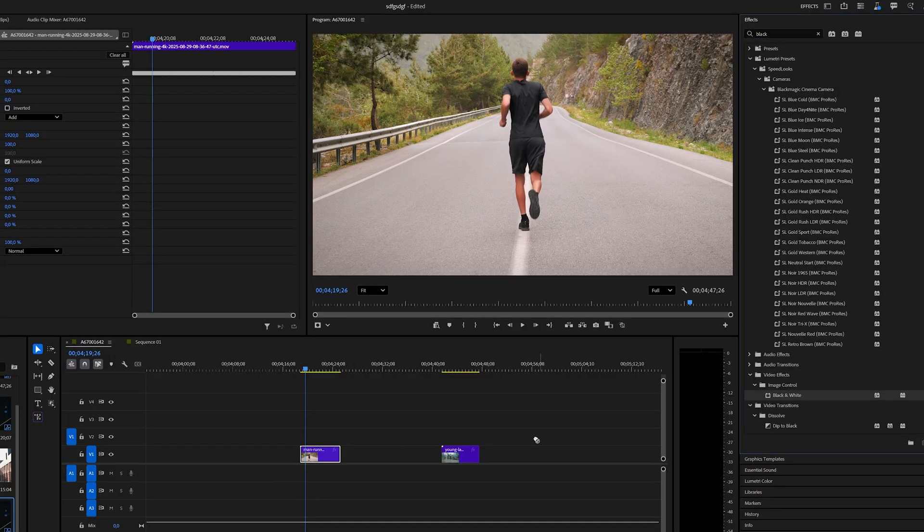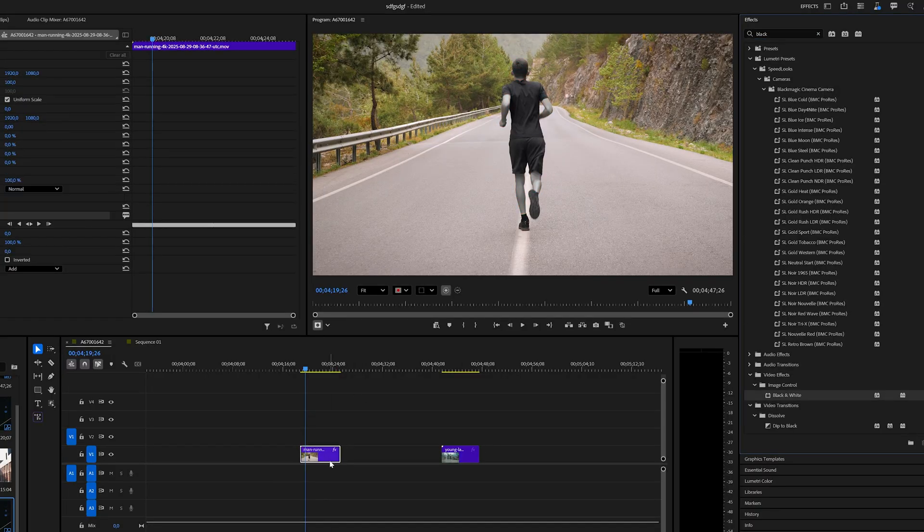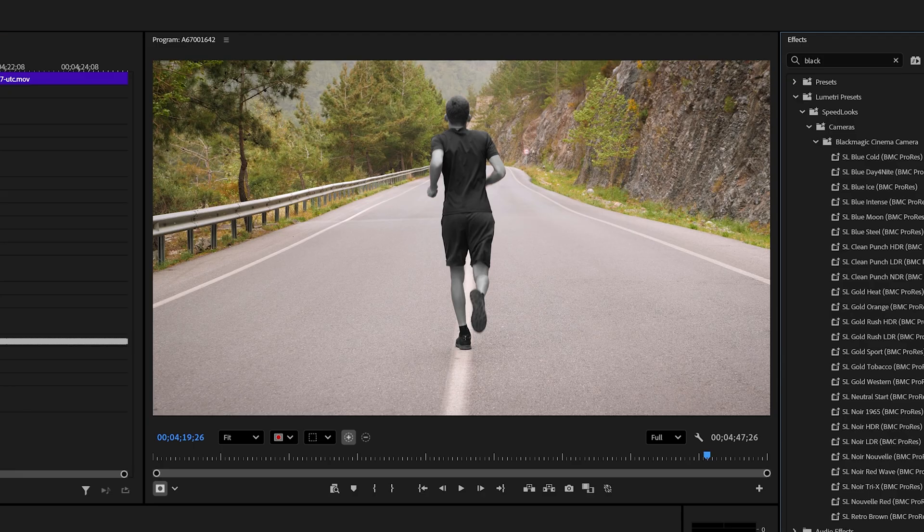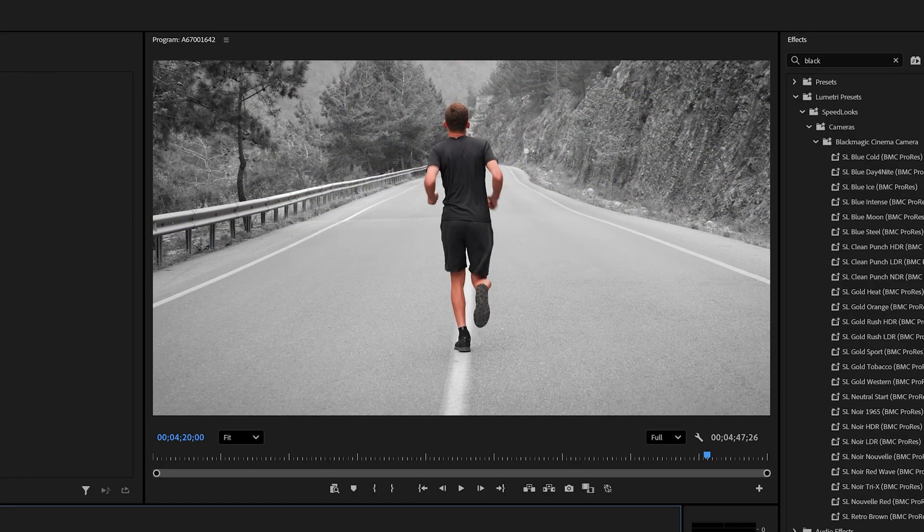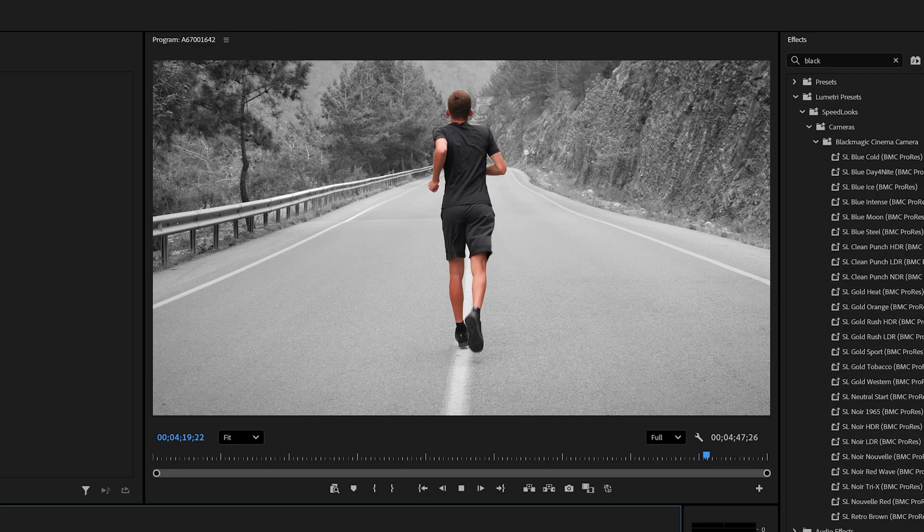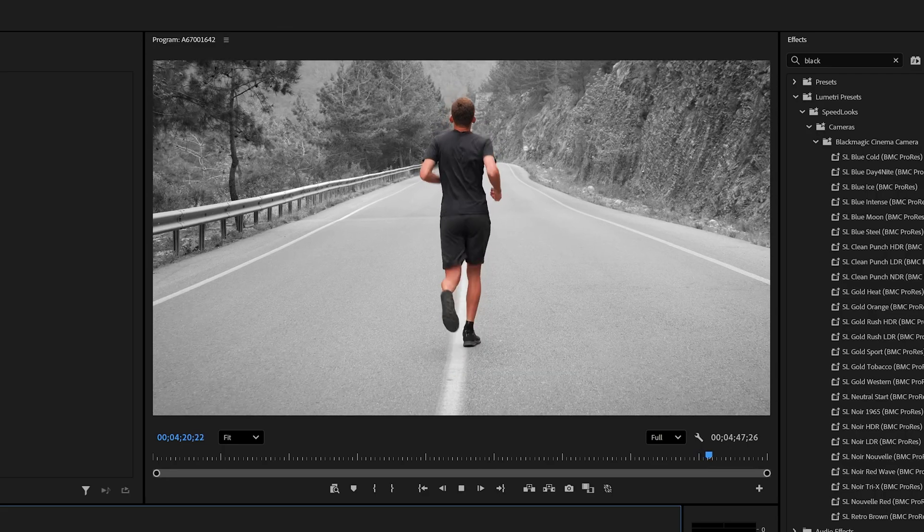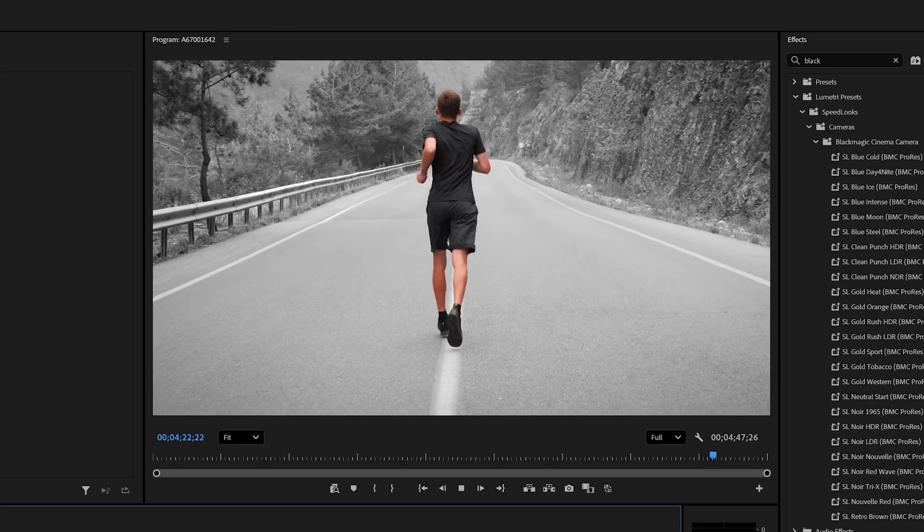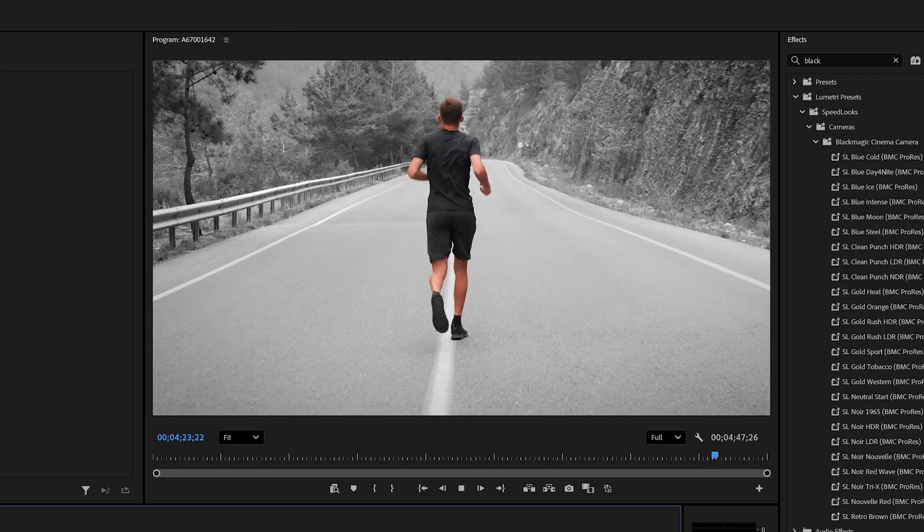Also, if you add an effect to your clip, this mask will automatically be applied to that specific effect, so if I add a black and white effect, the background will automatically become black and white, but keep my subject untouched.